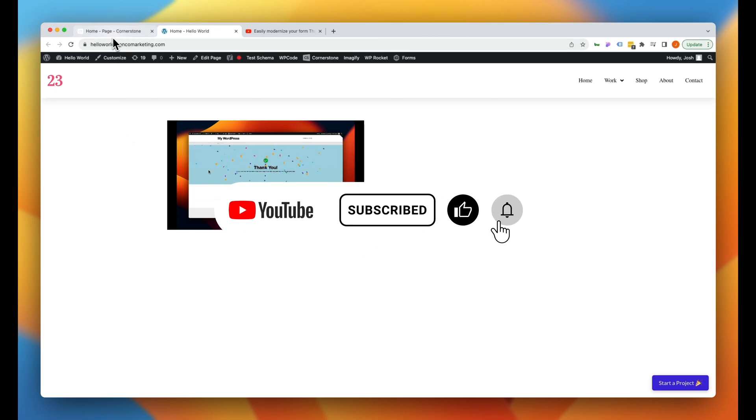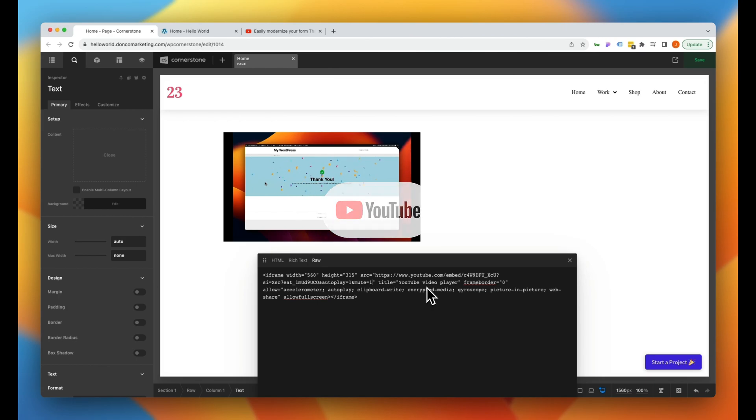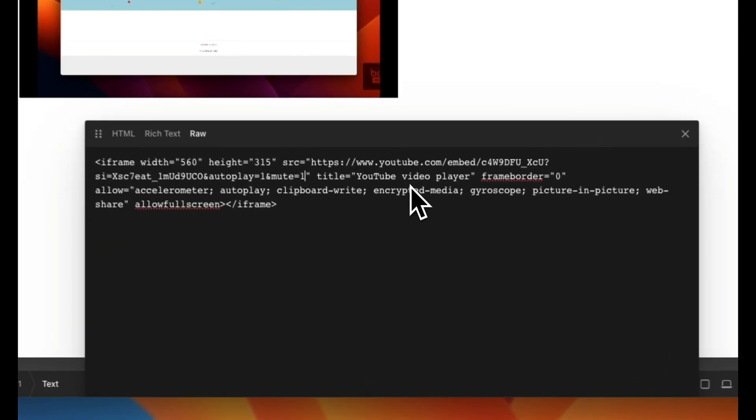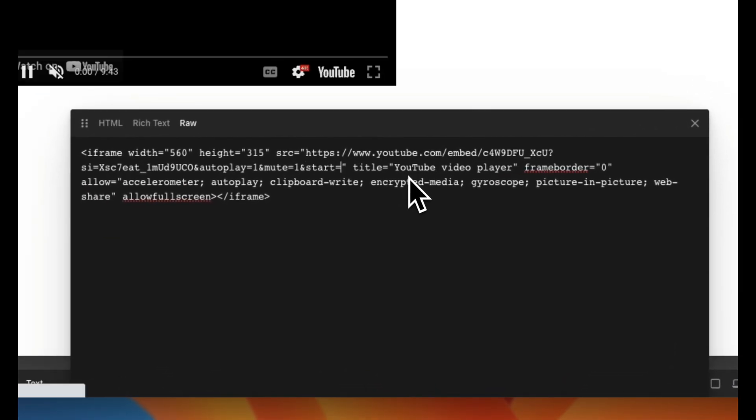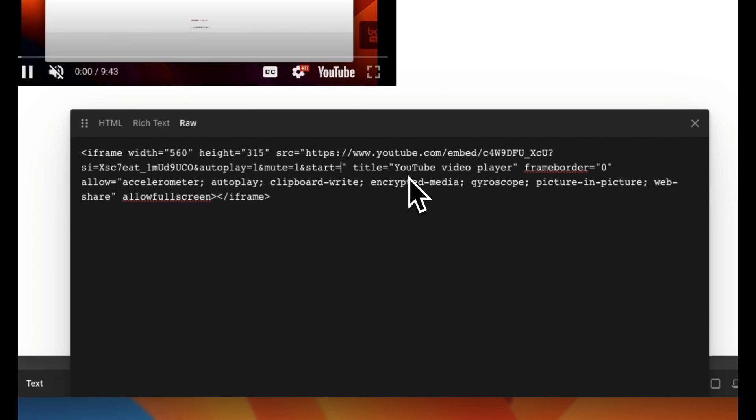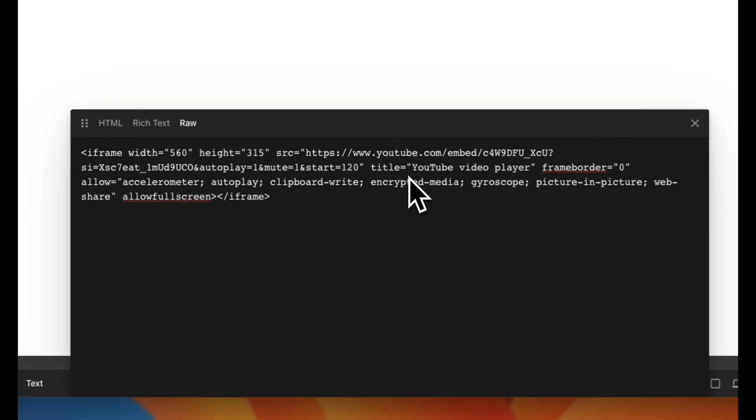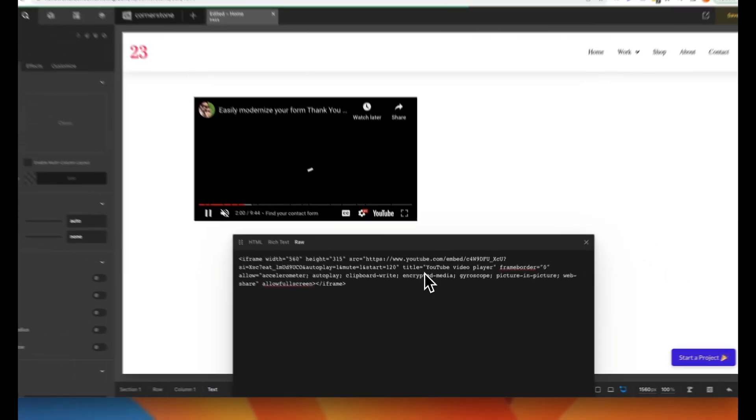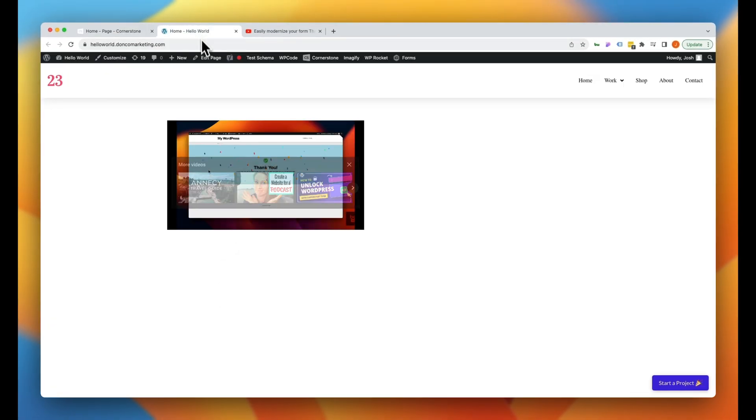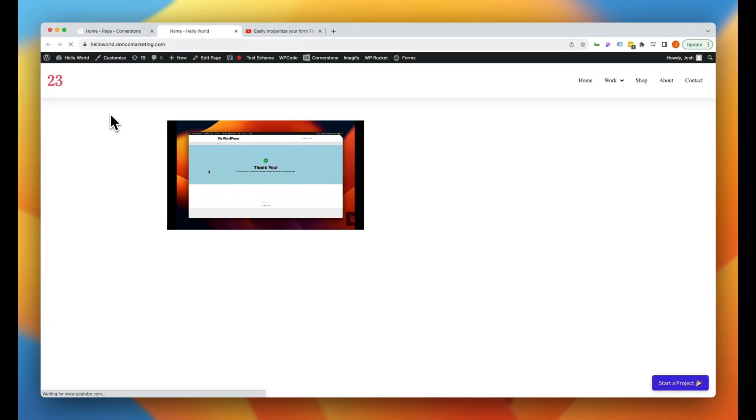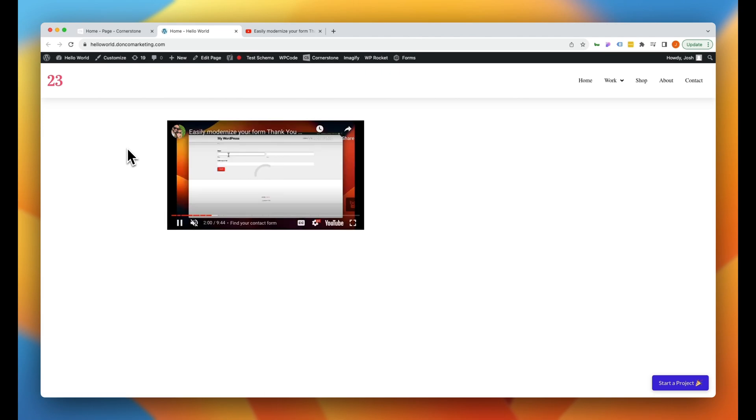Now one more little bonus tip, you can actually jump back into that iframe and you can add one more parameter which is an ampersand start equals and then you add a start time in seconds. So we could say start at 120 seconds which is the two minute mark. And now when we save this and we jump over to the front end and we refresh, not only is it going to autoplay and not only is it muted, but it's automatically starting at the two minute mark in our video.